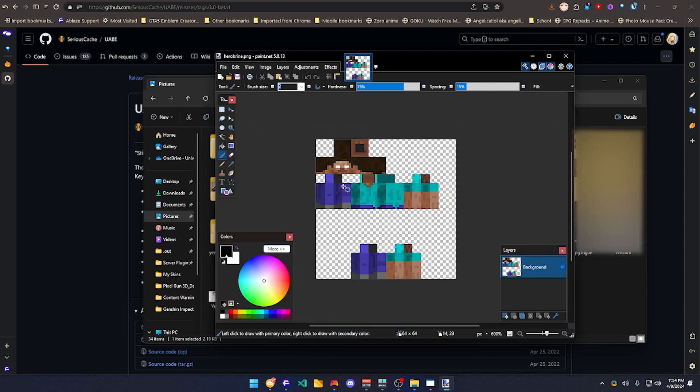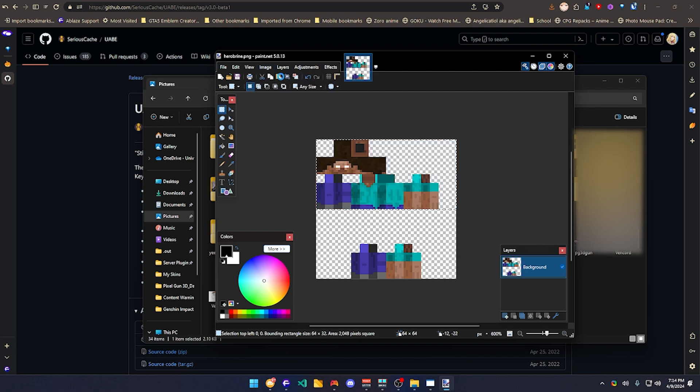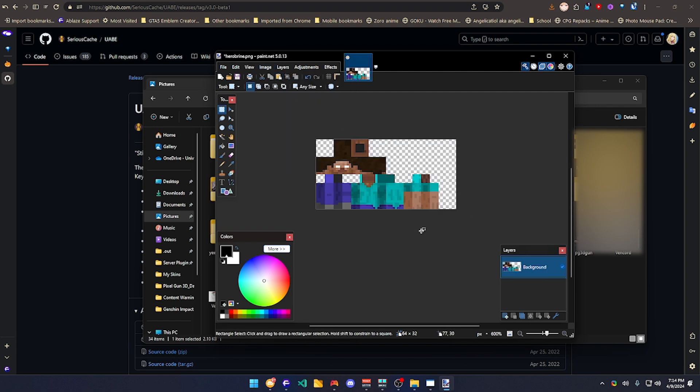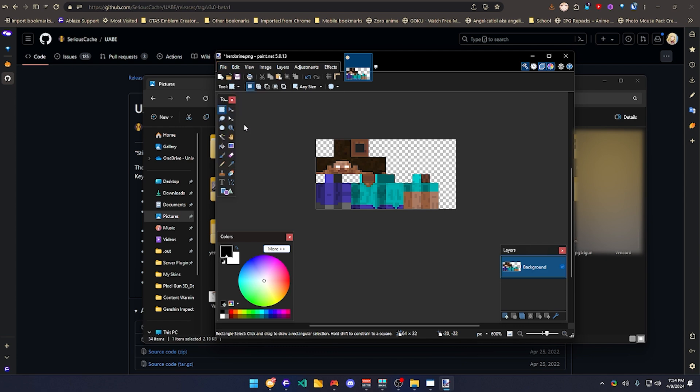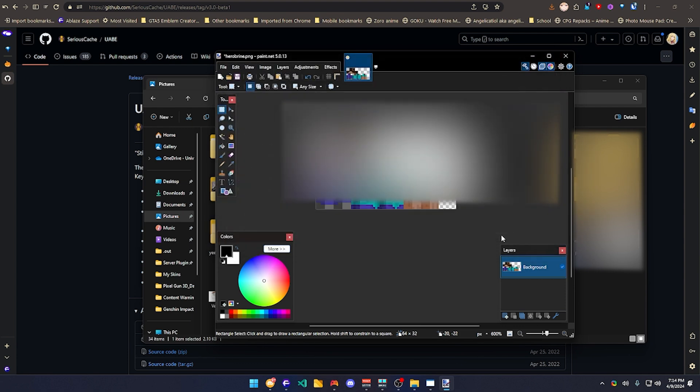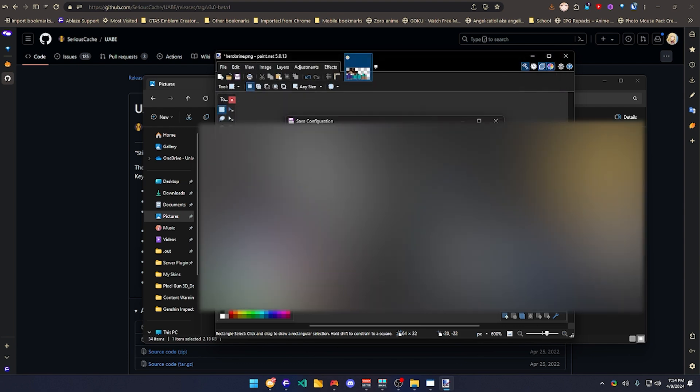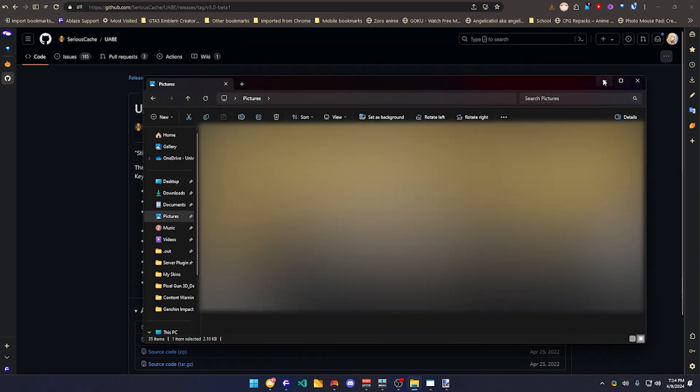Firstly, we're going to be removing this top part right here. So like this, we're just going to click over here and crop the selection. It has to be looking like this. Just click over here. I'm going to save it as Herobrine. Oh no. Herobrine 2. I'm just going to do that. Save. Done.